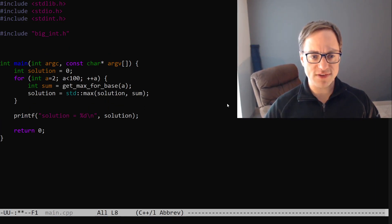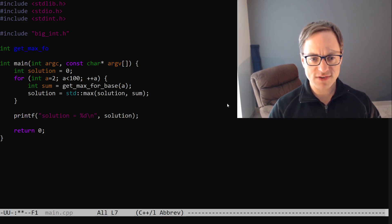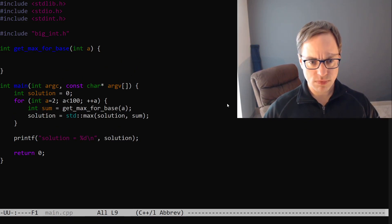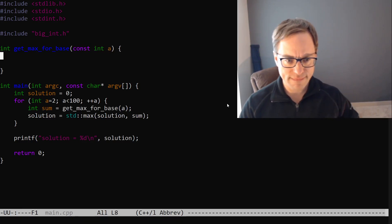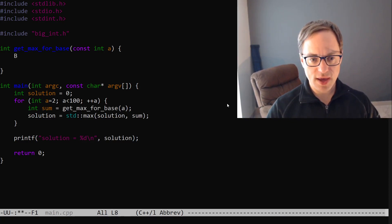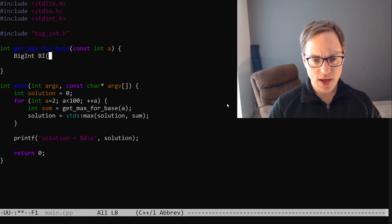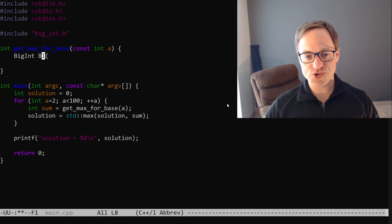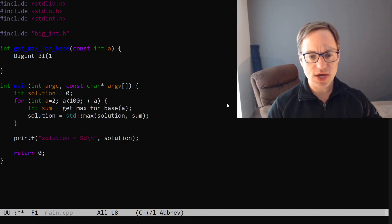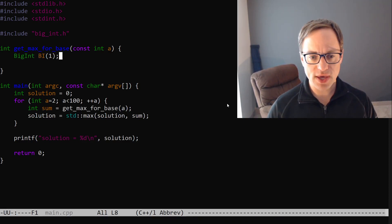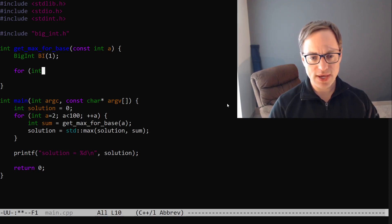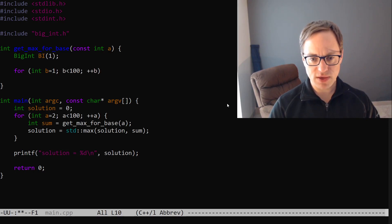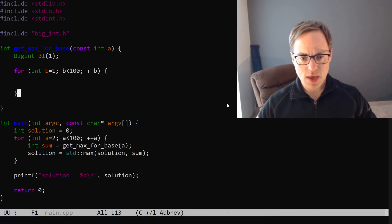Get max for base. So we'll say int get max for base int A. I suppose we could make this constant if we wanted to. And then we'll say big int bi. There's an important question about what this should be initialized to. And it turns out we want to initialize this to 1. And I'll explain why in just a moment. So now we're going to iterate for int B is equal to 1. B is less than 100 plus plus B.